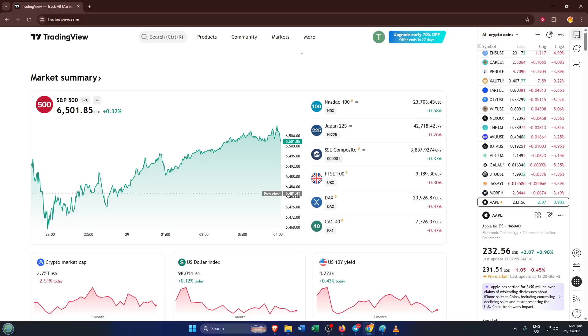First things first, go ahead and open up TradingView in your browser. If you don't already have it bookmarked, just type TradingView.com into your address bar. You'll want to be logged in since we'll be editing and saving scripts to your personal account.